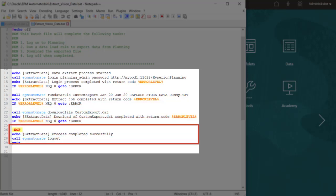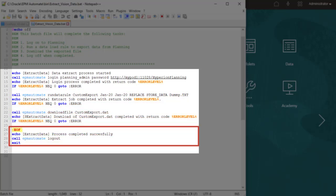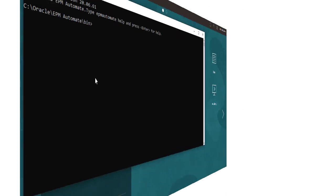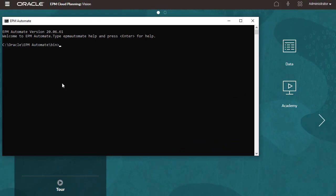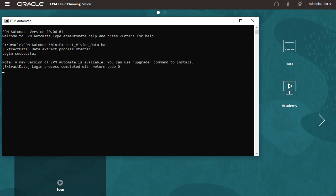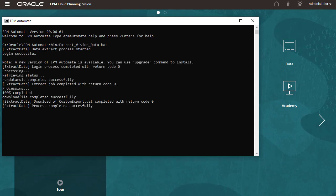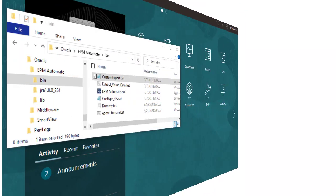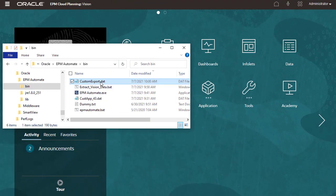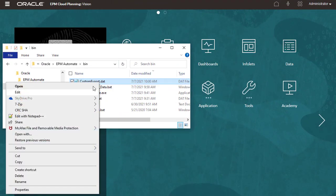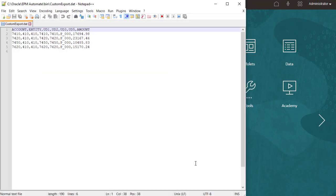The last section tells you if the process completed successfully and then logs you out of planning. I'll run the batch file. The file is downloaded to the folder from which the utility was executed. The exported data file is displayed.